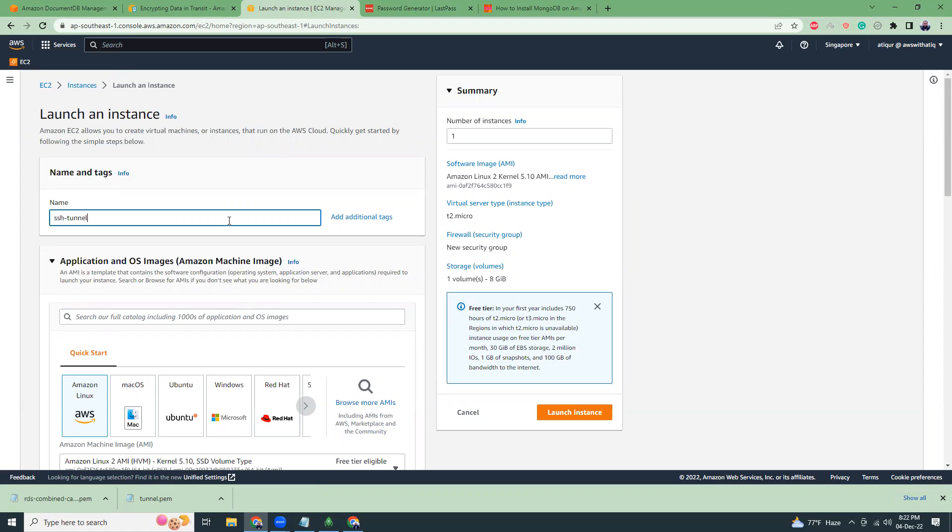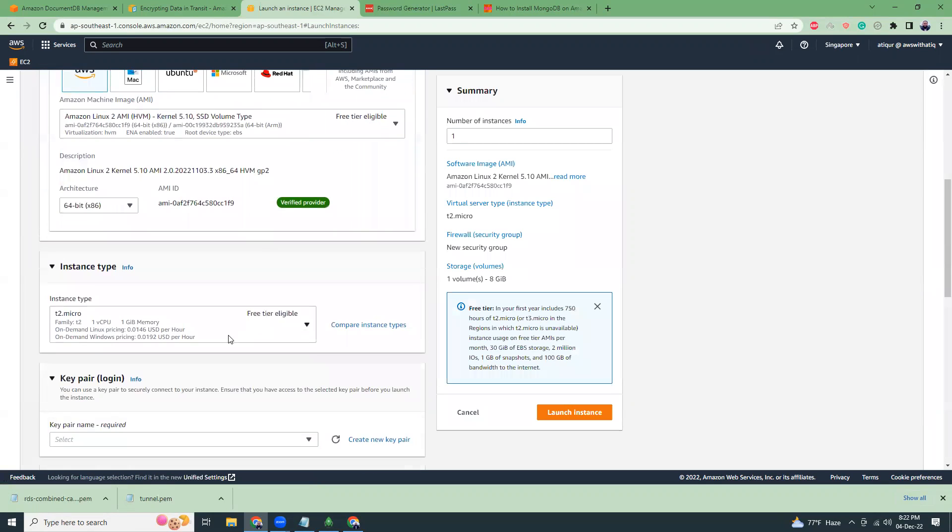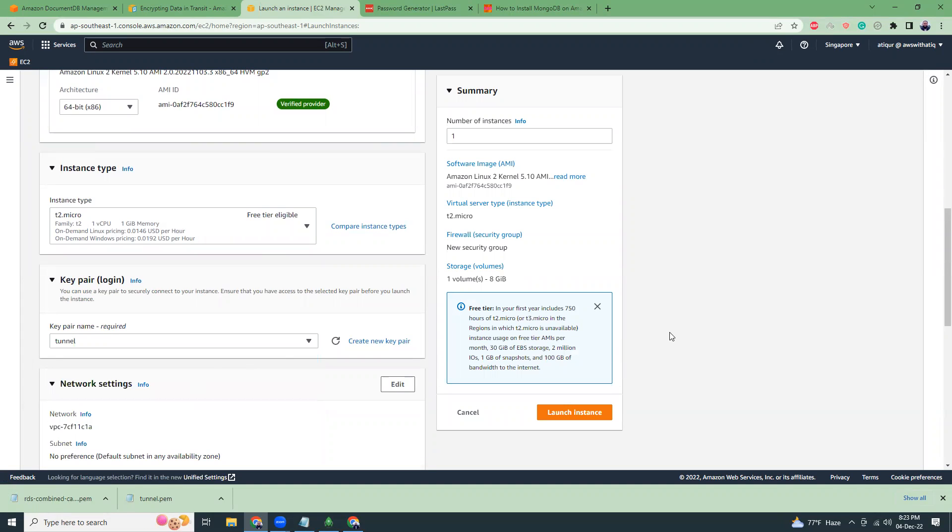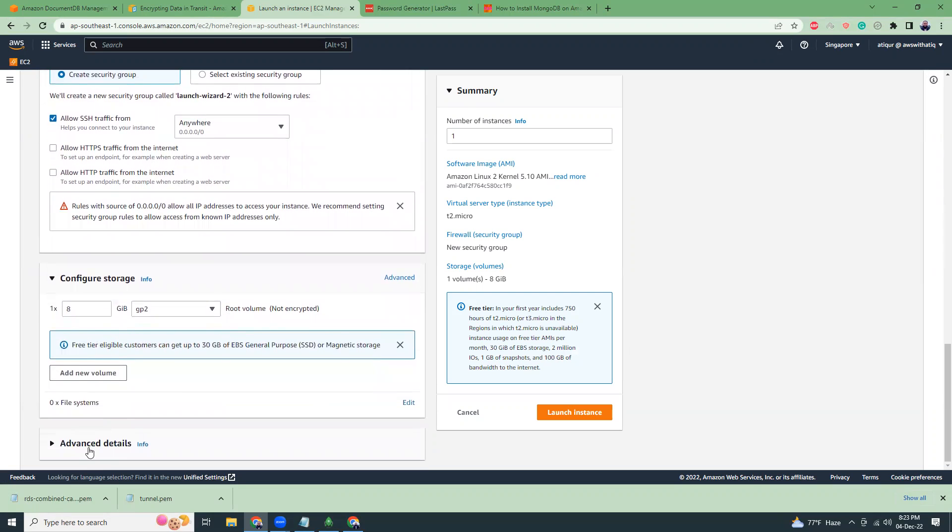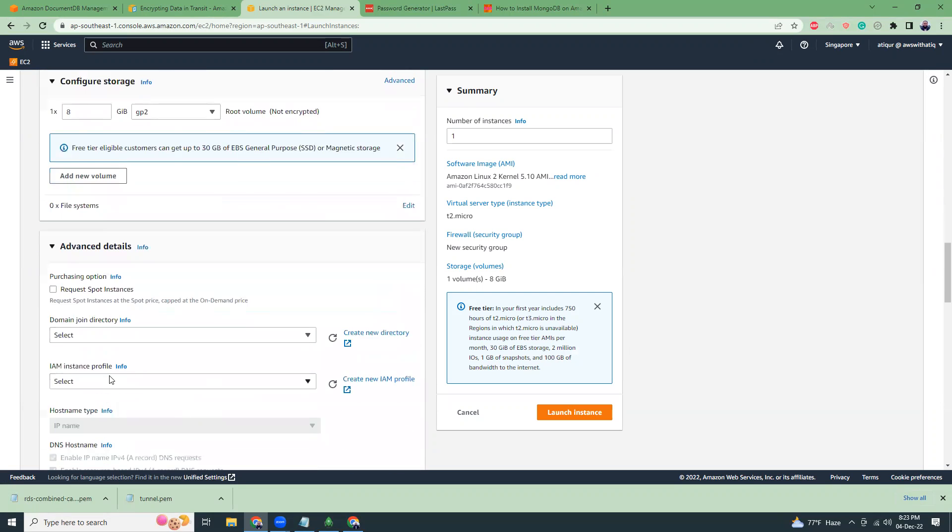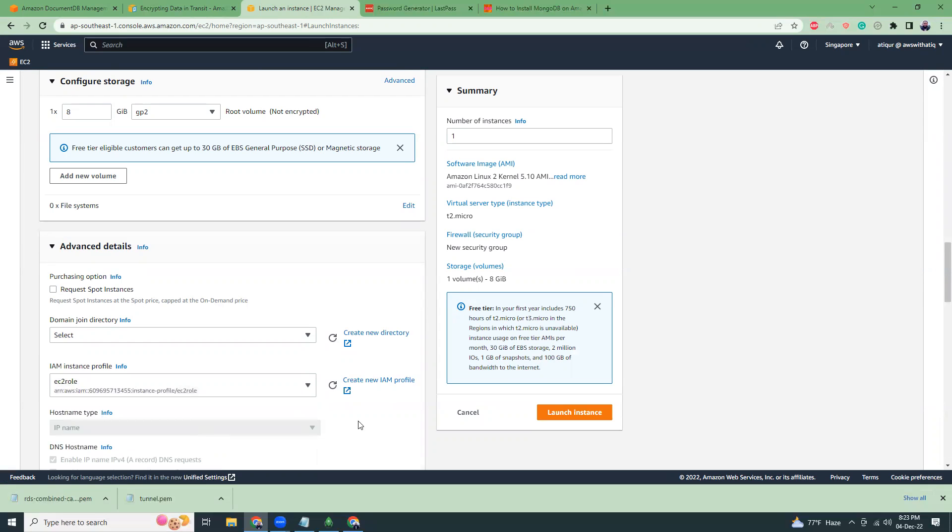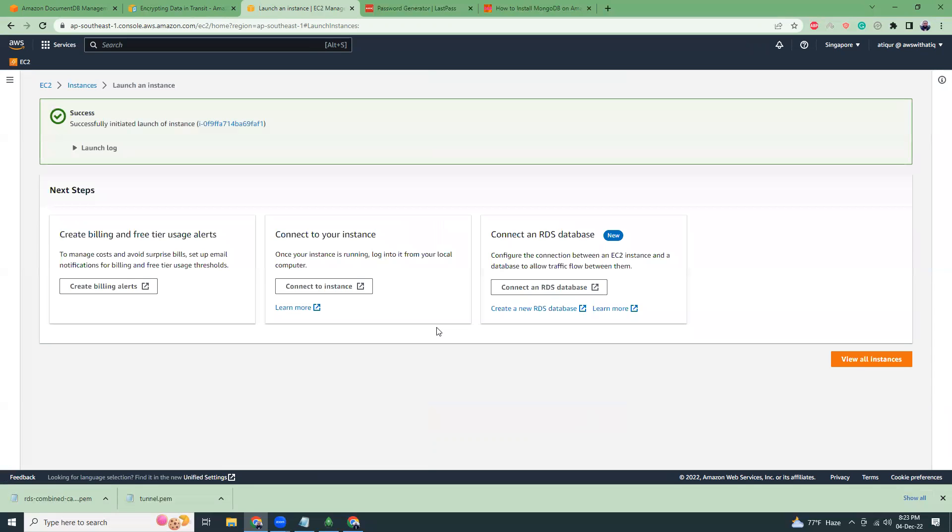SSH tunnel. I should have a key pair called tunnel. Here it is. I already have SSH full access, so that's okay. And in the advanced settings, I'm going to use an EC2 instance profile. If I review this, looks good. Click launch instance.